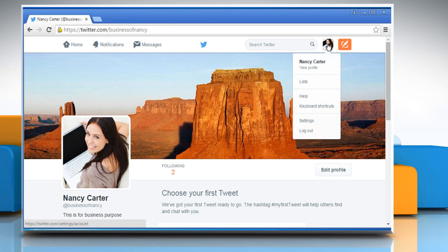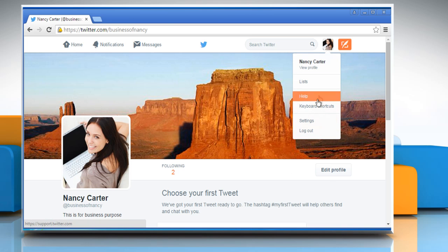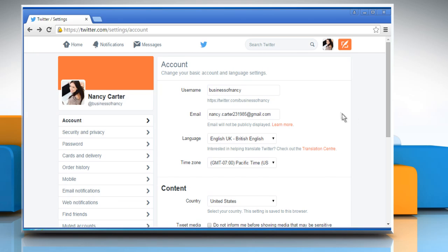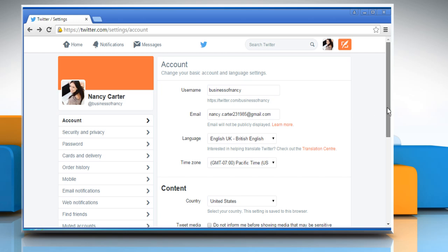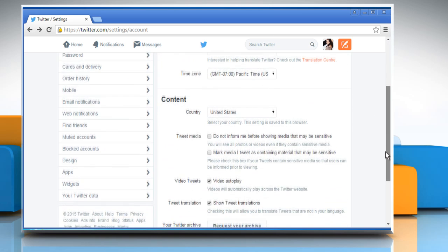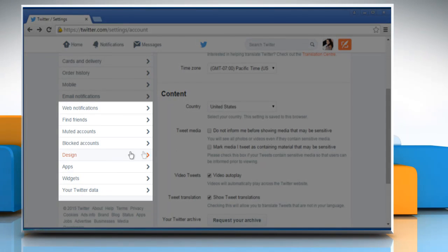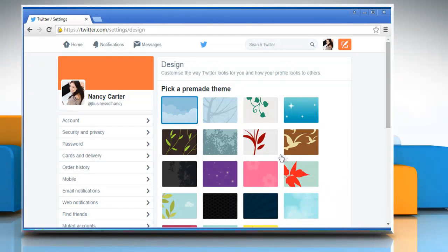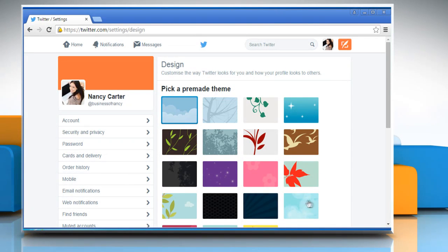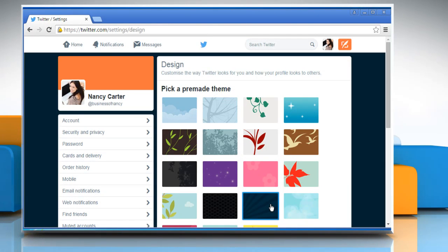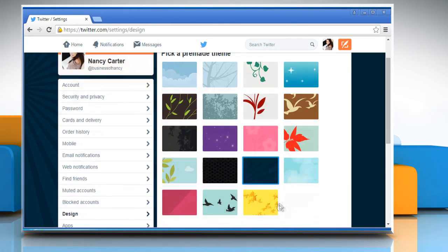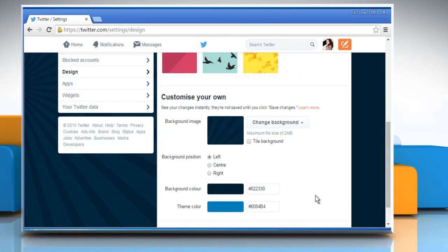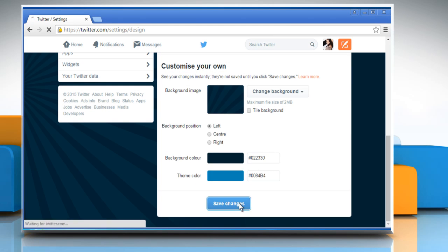Now click on the profile picture again and then click on Settings. Scroll down and from the left pane, click on Design. Select the appropriate options of your choice to customize your Twitter account. Select your account's theme and colors. Once done, click on the Save Changes button.